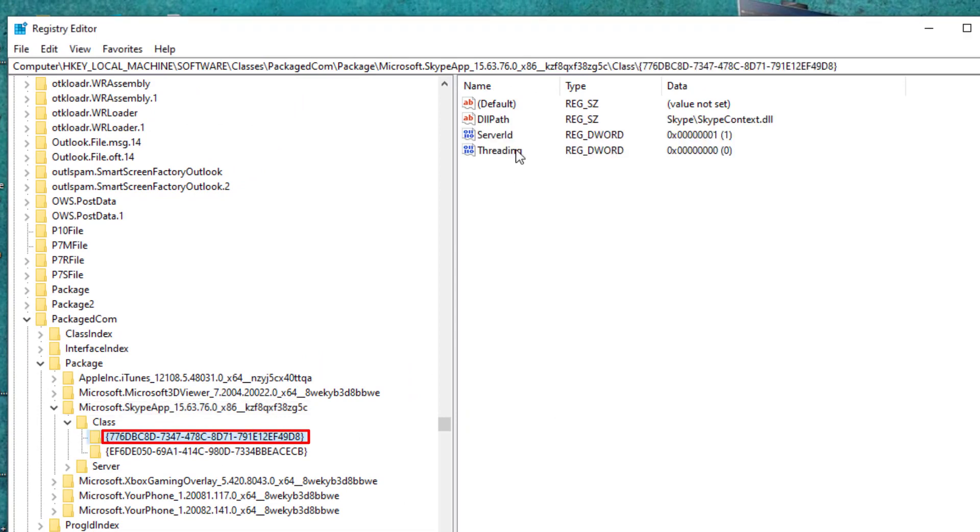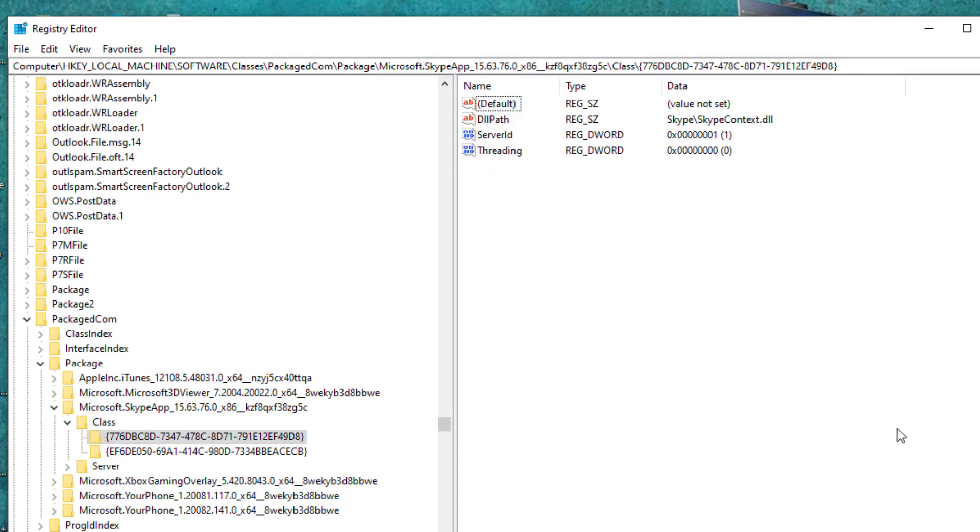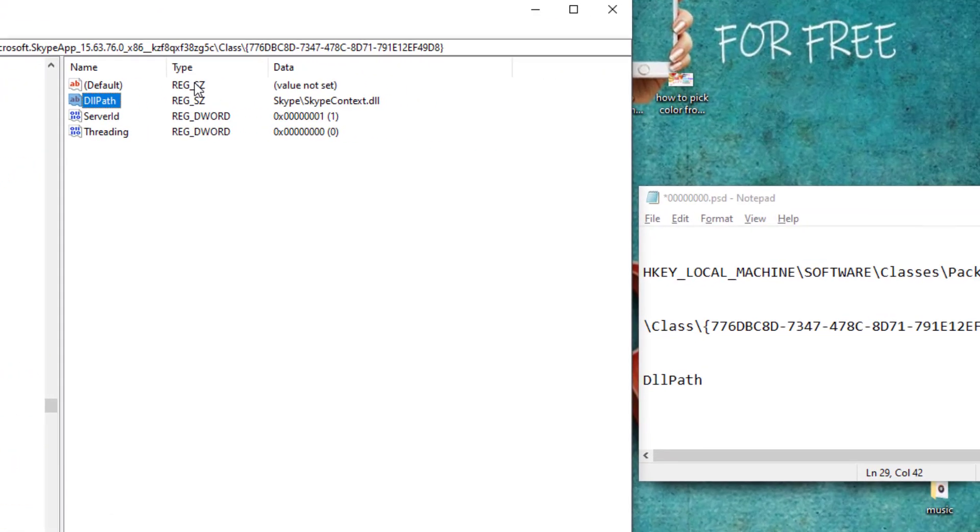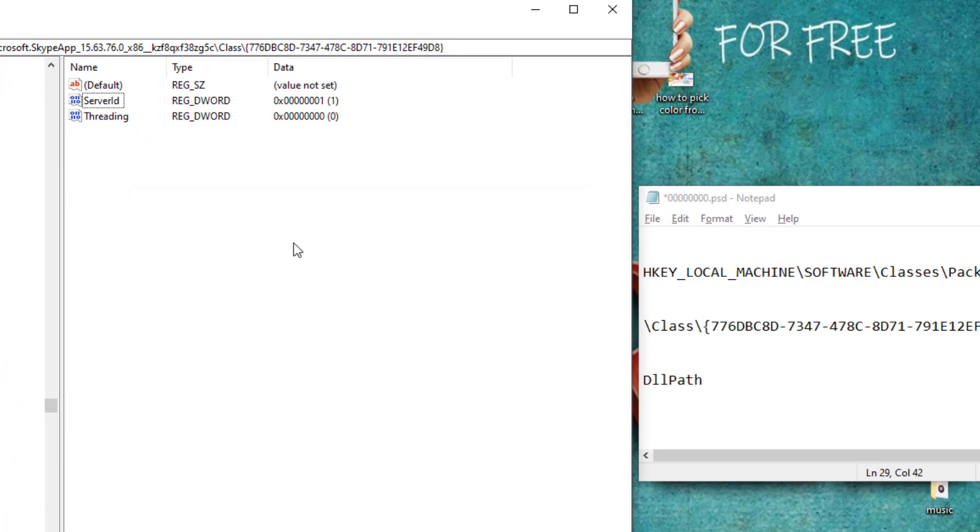And when you click, I think you will have four files. Most important file is this file, DLL path. So all you need to do guys, hit delete and click on yes to delete this file.